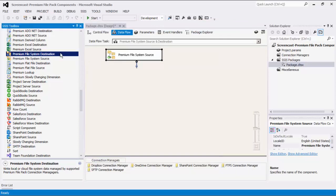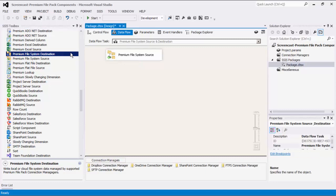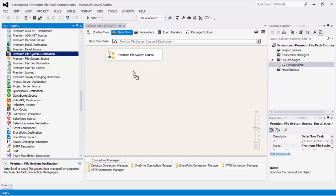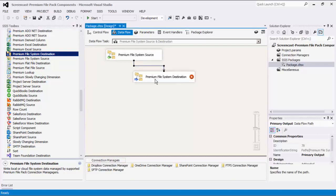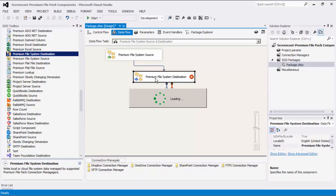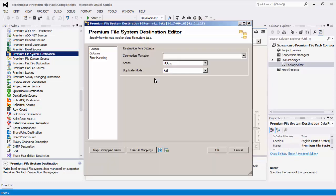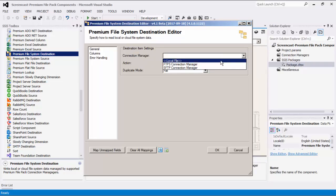The next step is to create a Premium File System Destination component, which can be used to write data to a file system. Let's drag it to the design surface and connect the two. Let's select a connection manager — as mentioned before, this component supports three types: Local File, FTPS, and SFTP connection managers.